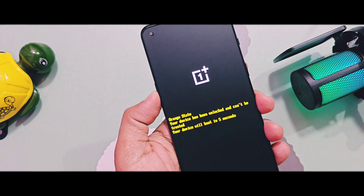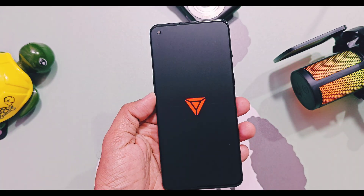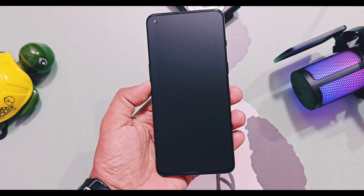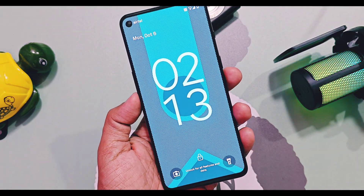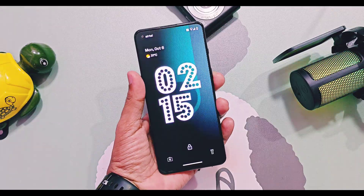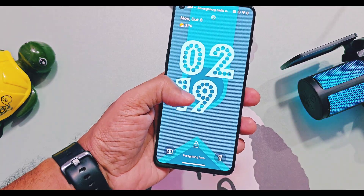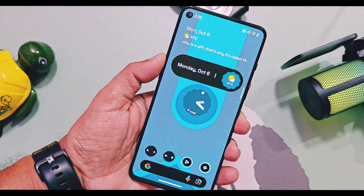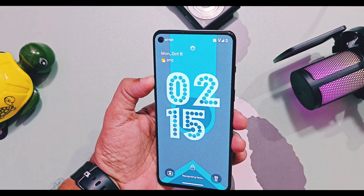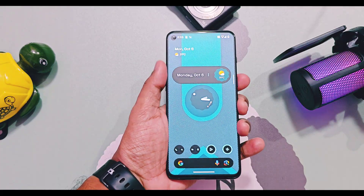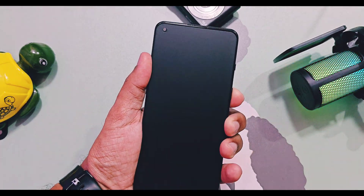Hey, what's up guys, welcome back. You're watching For A Day. If you're a fan of AOSP ROMs like LineageOS along with some touch of customizations, then Lunaris OS is one of the best LineageOS forks available in the custom ROM world. We already uploaded the in-depth video of Lunaris OS 3.2 — its link is available in the iCard and in the video description.